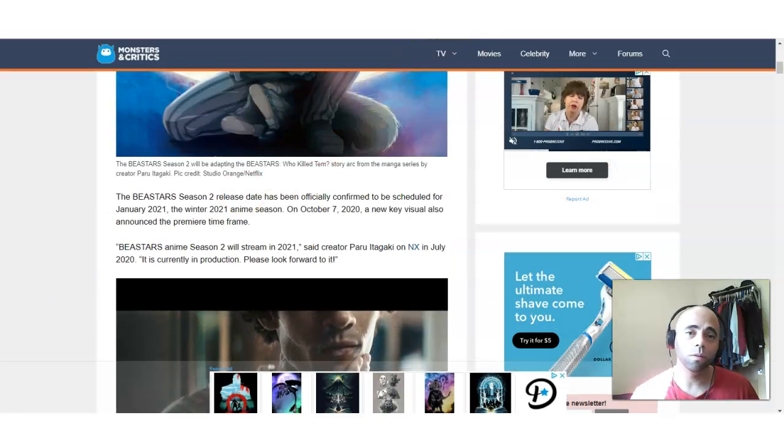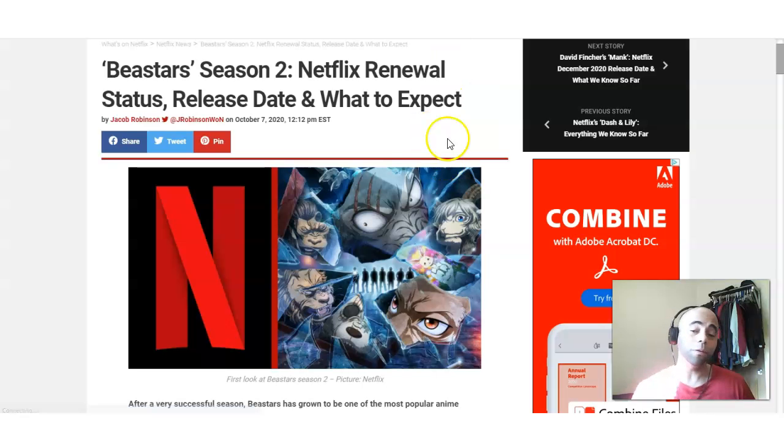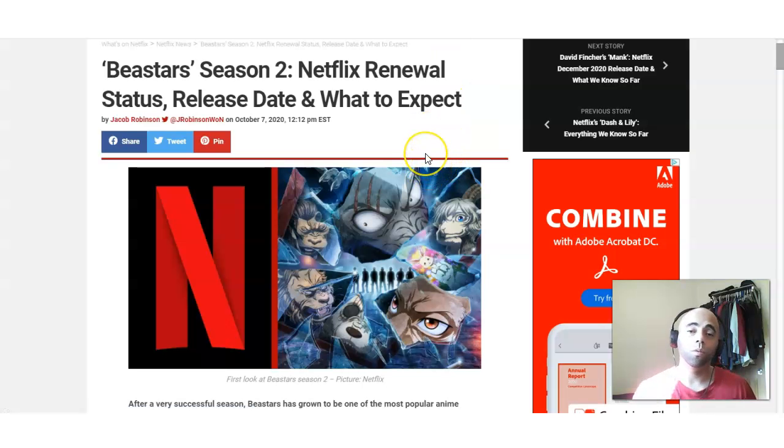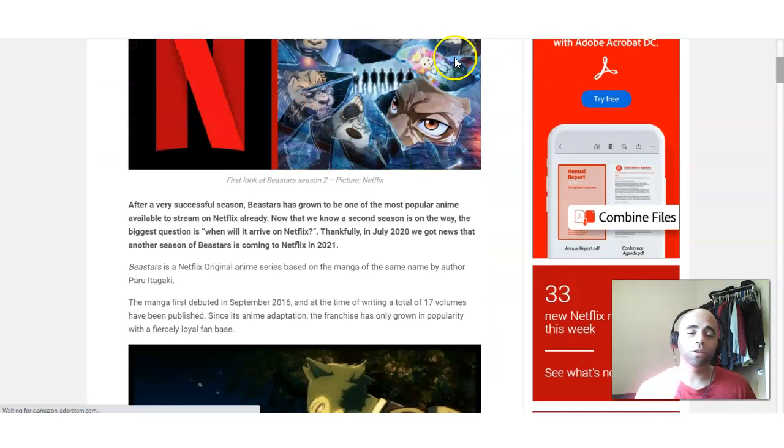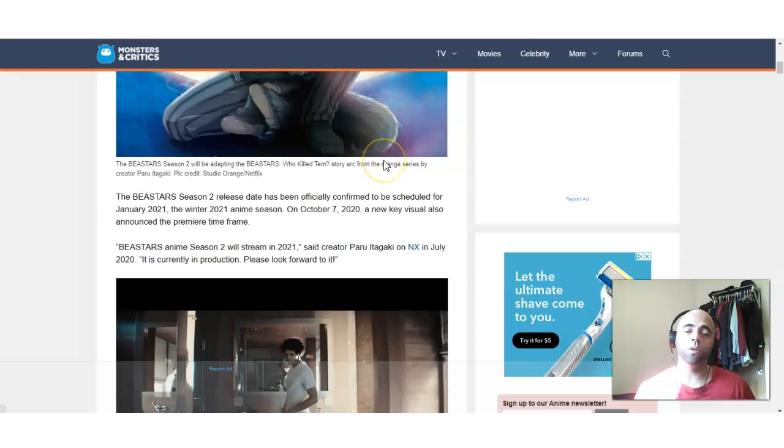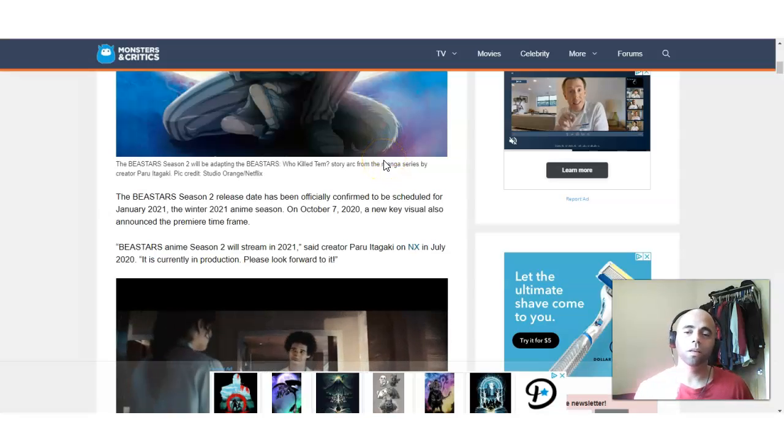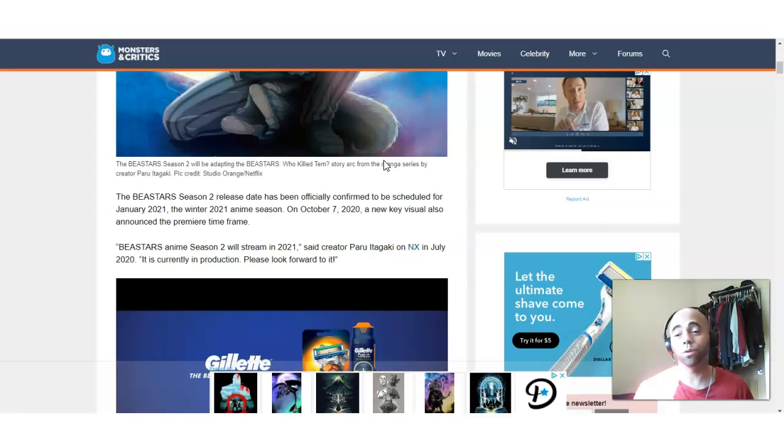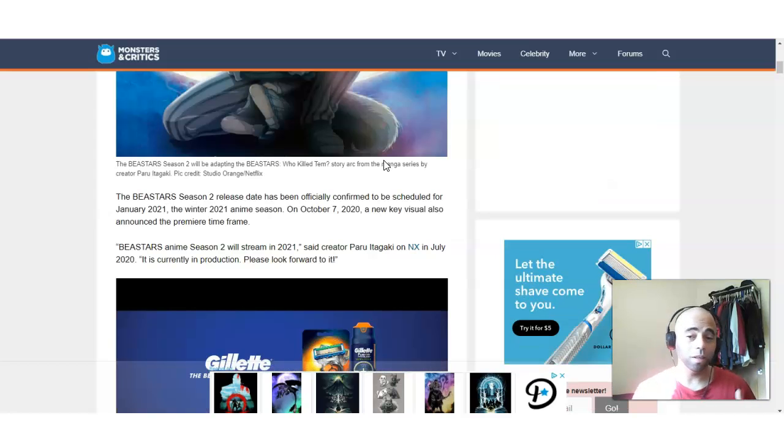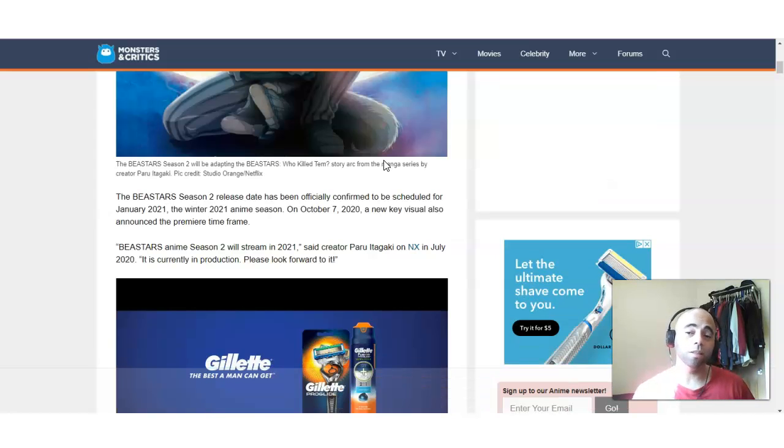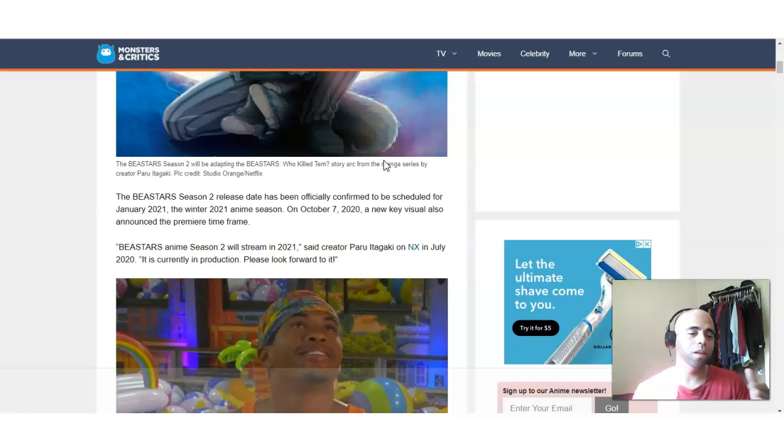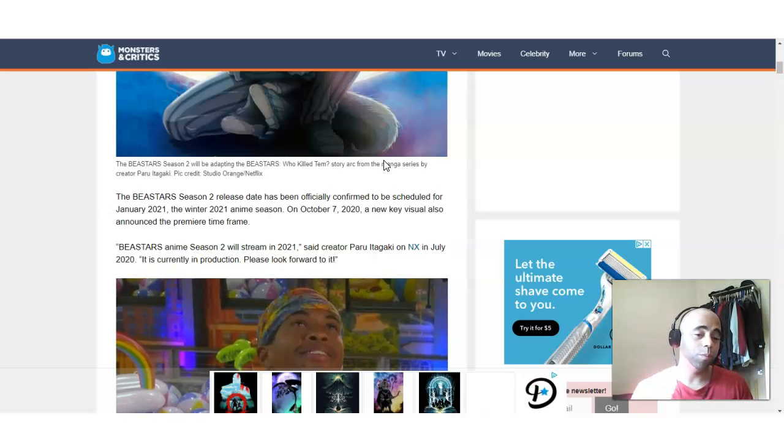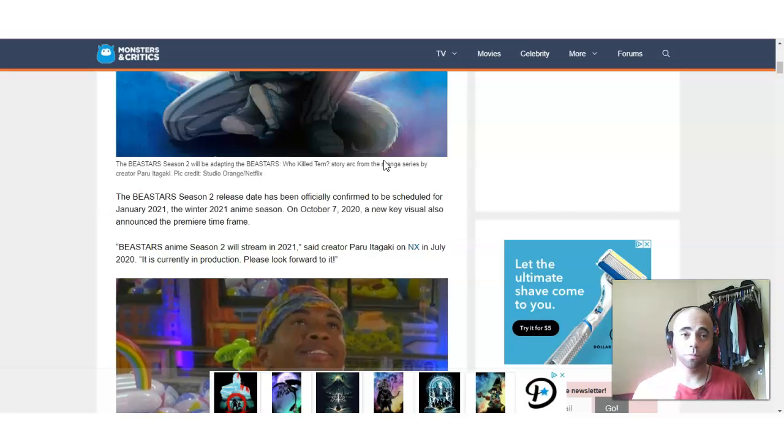And also, where is it? This other popular Netflix blog, the whatsonnetflix.com. So, it looks like Beastars is really going to be releasing in the winter of 2021, which I'm guessing is going to be sometime during January, February, and March.